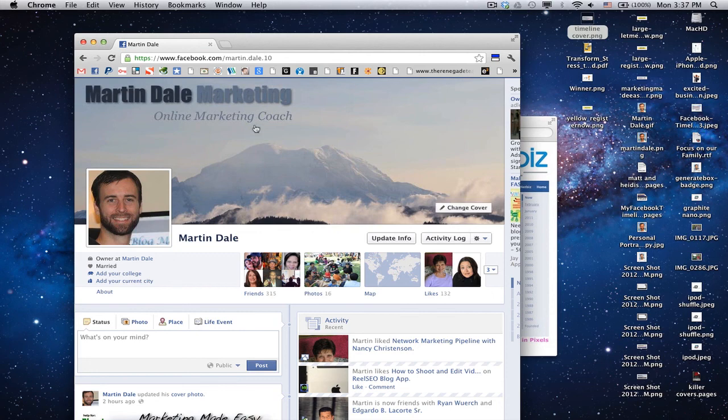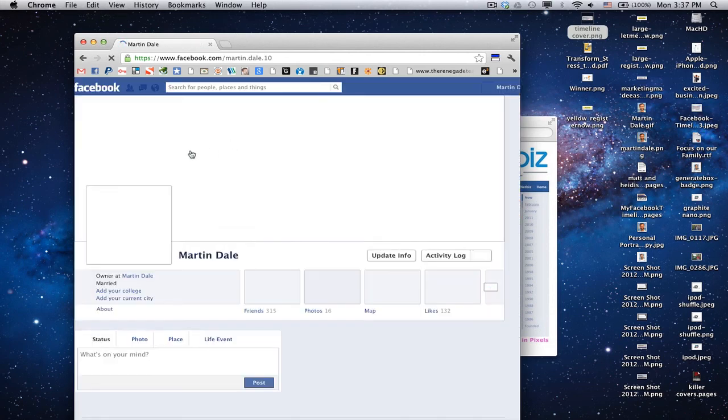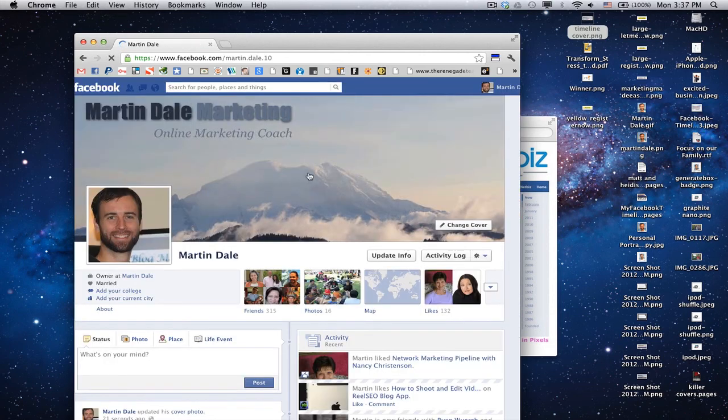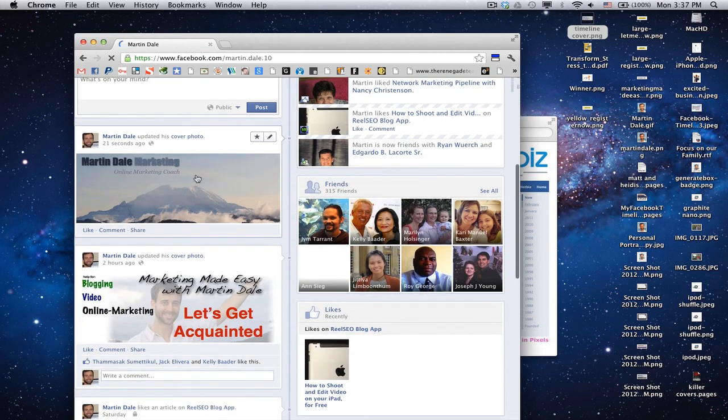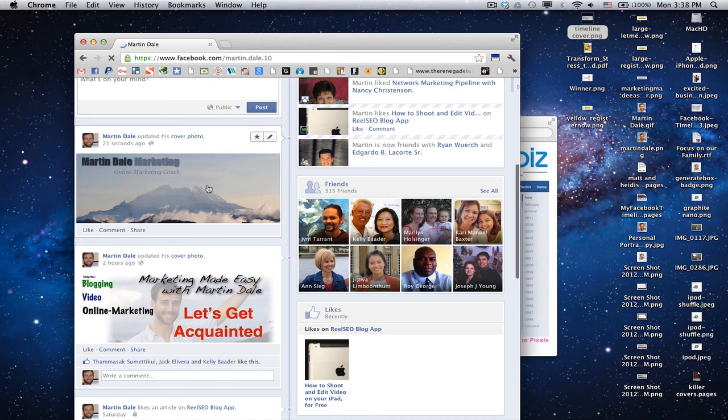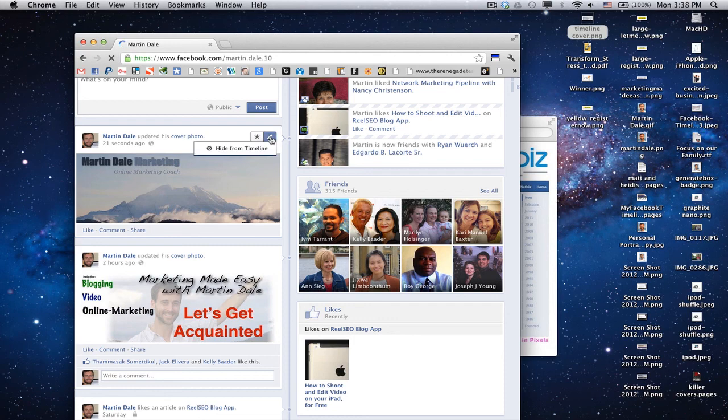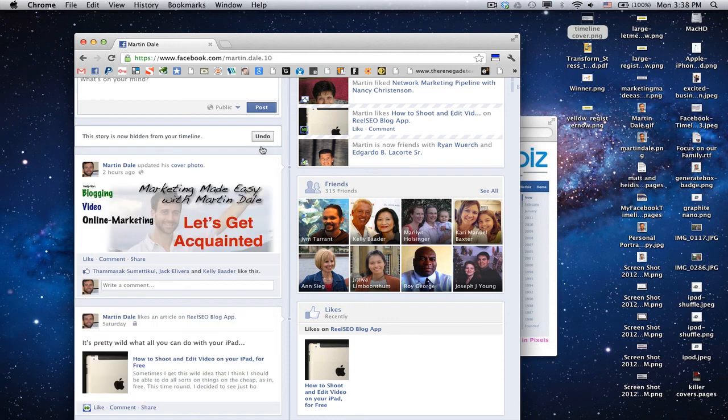Now, there's one more thing you can do if you want to. That's refresh your page, and you can see that your timeline is now updated. It says Martin Dale has updated his cover photo. If you don't want your people to see that, just click Hide from Timeline, and it'll hide it.